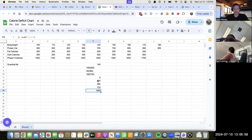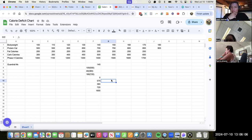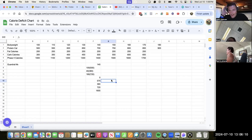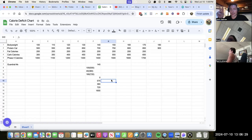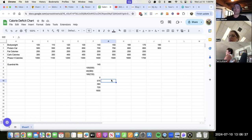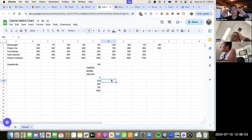That brings Pam's total to roughly 1655 calories — her phase one numbers. The coach recommends she finish phase one first since she didn't gain any weight but got more energy. If her waist measurement went down or stayed stable, that's a good sign. He advises continuing with that approach.